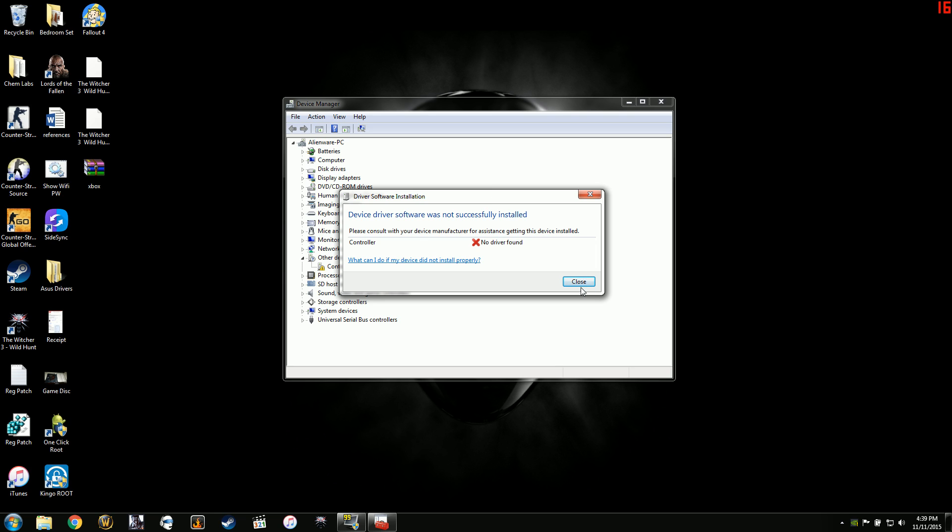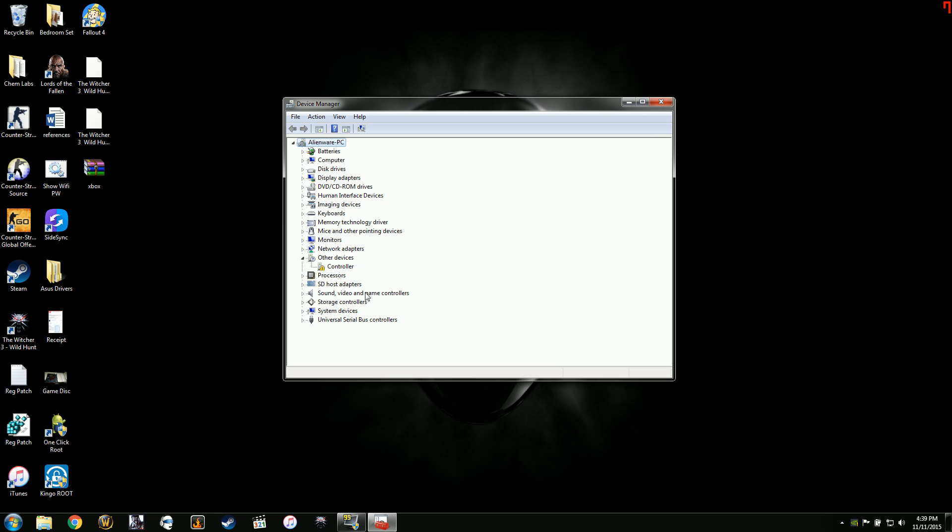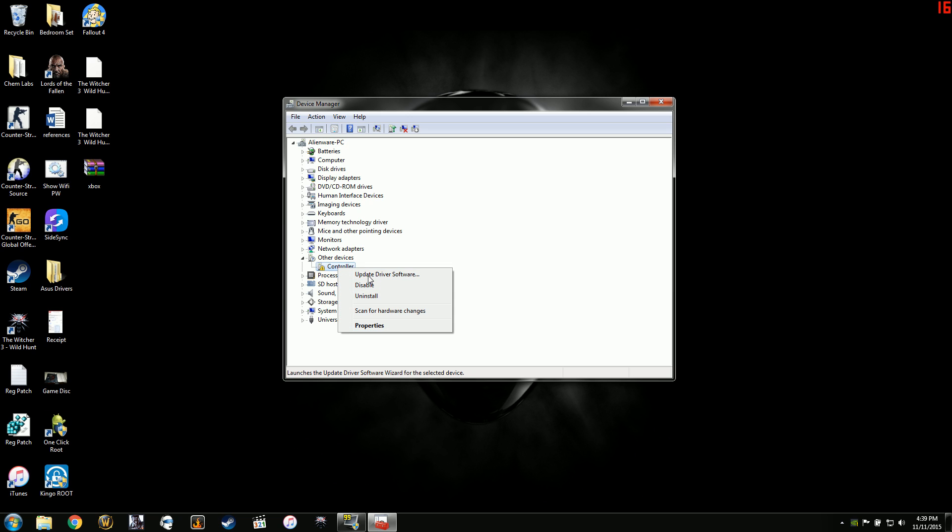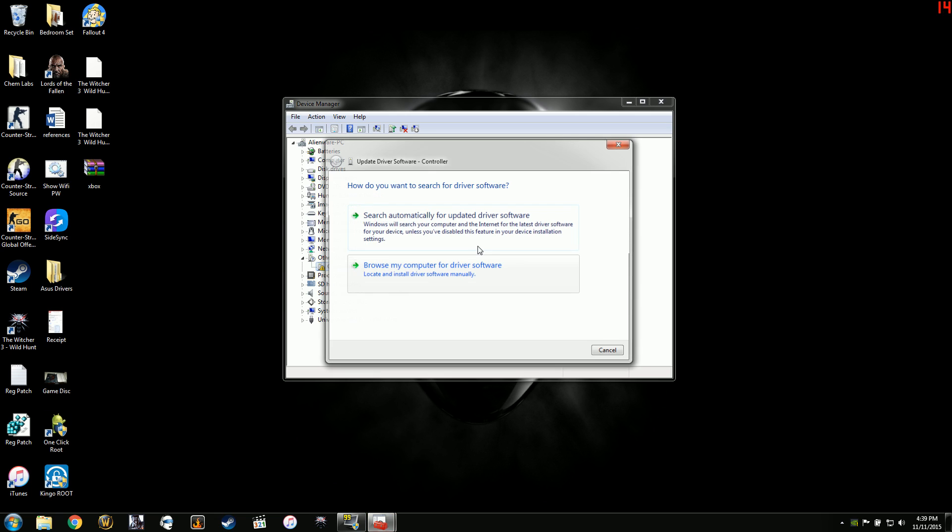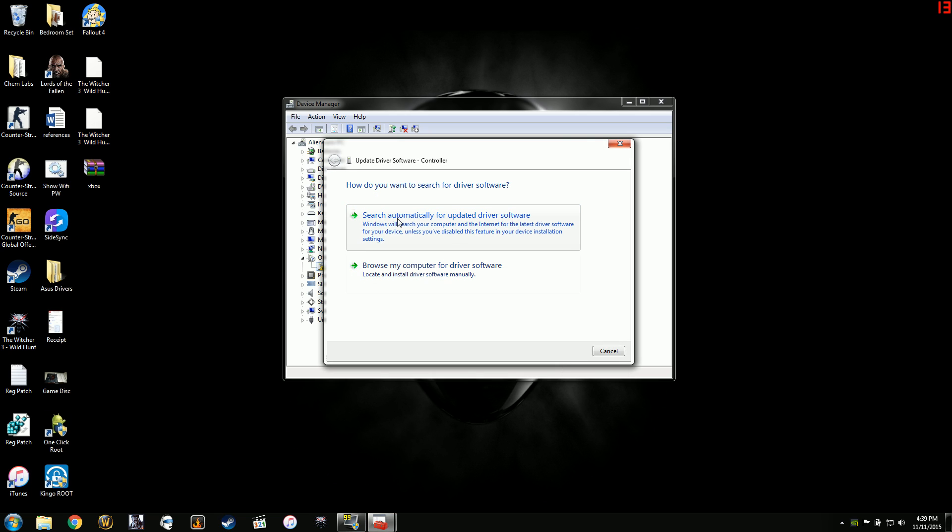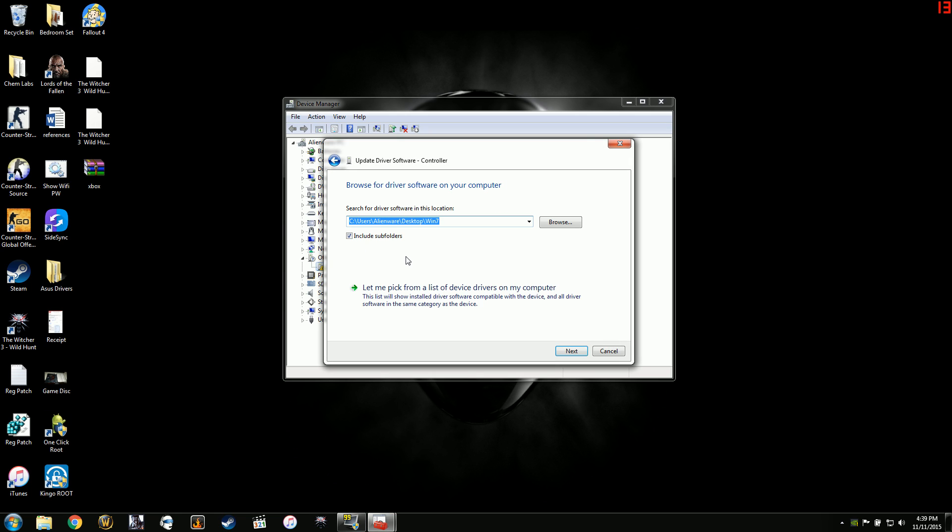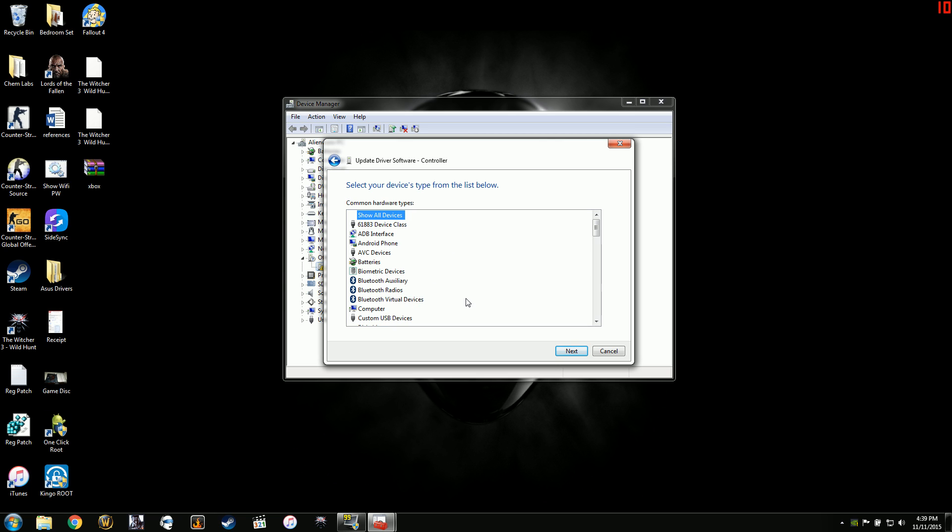So the solution that I found was to right click on the device in Device Manager, go to update driver software and then rather than search automatically, I go to browse and then I go down to let me pick.